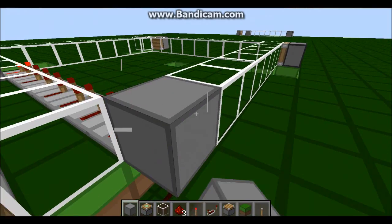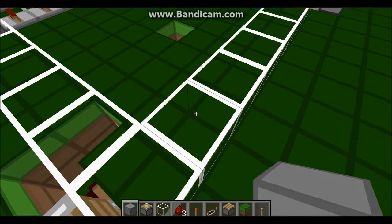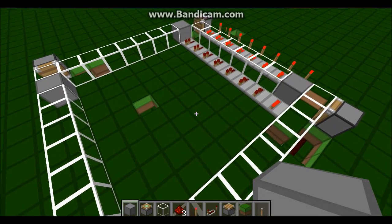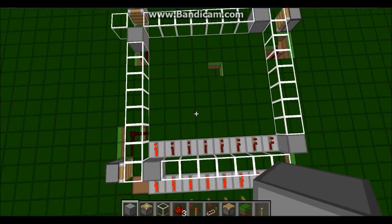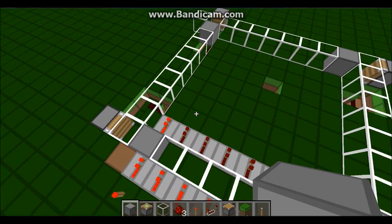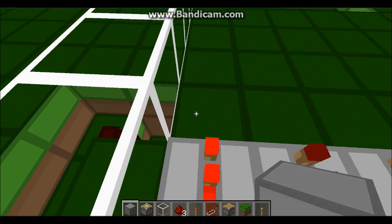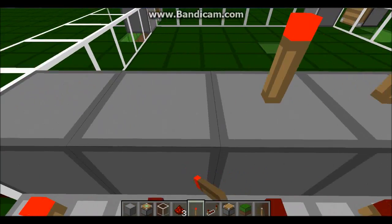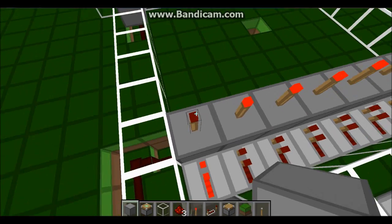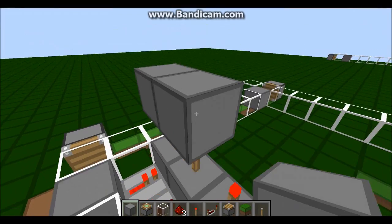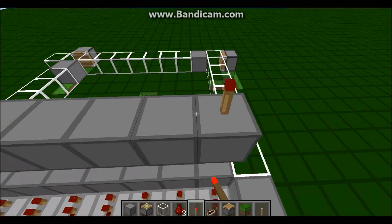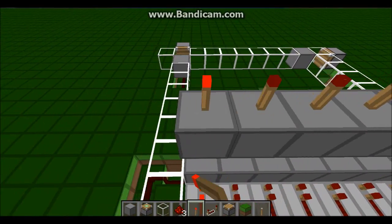Put a block on the first block of each valid side. Now put blocks here like this, put torches on top of them, and put blocks on top of them, and then put torches on top of them, and you're pretty much done.